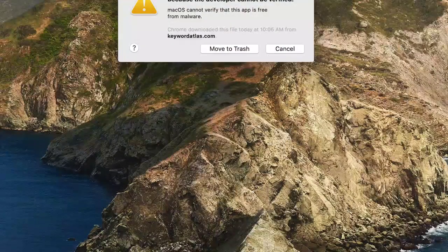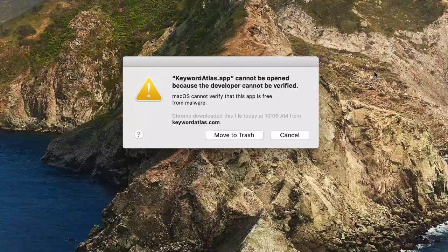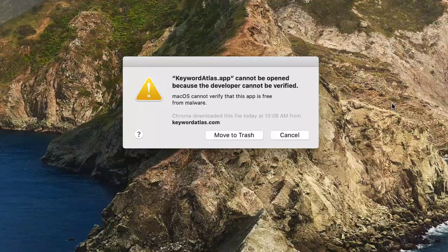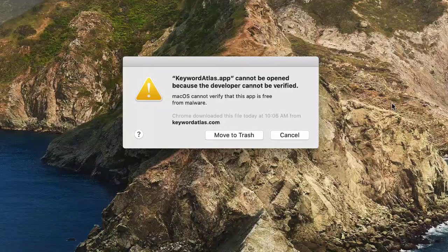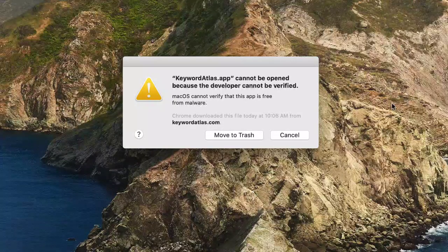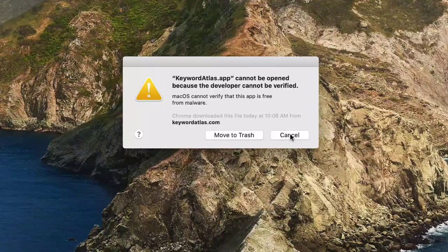The first time you open it up, you're going to see this warning. You don't have to worry about anything wrong with my software. I personally develop all my own software and make sure there are no viruses or anything like that. The software will never hurt your computer in any way. What we want to do is cancel this out right now and go into our preferences.